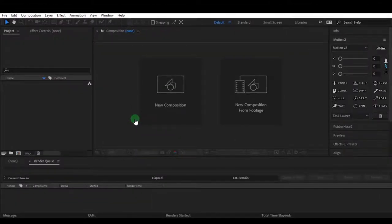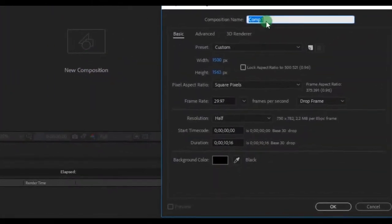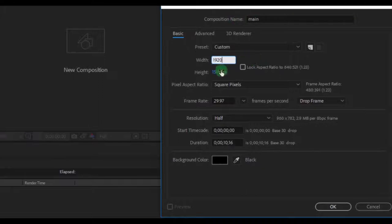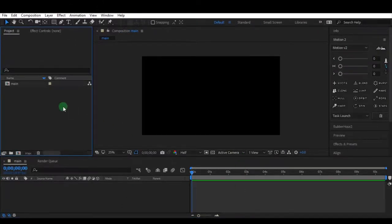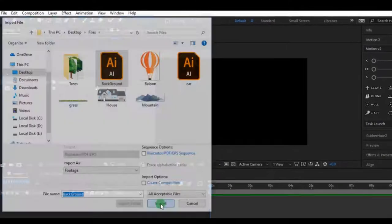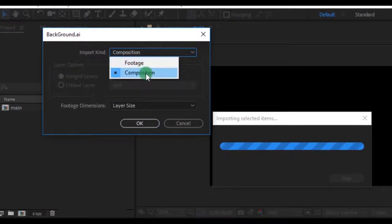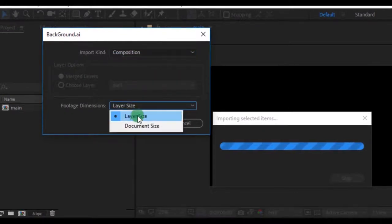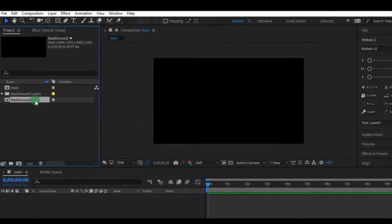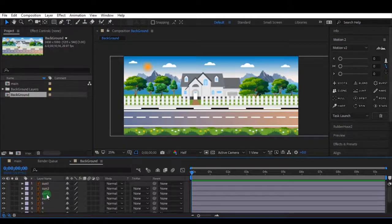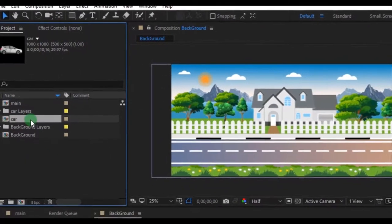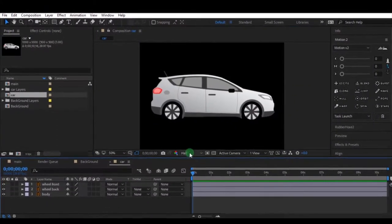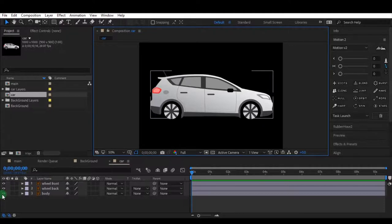Now open Adobe After Effects. Make a new composition with resolution of 1920 by 1080 pixels, also name it as our main composition, then hit OK. Double click the project window, then import the saved Illustrator file of the background. Select import kind as Composition, footage dimension as Layer Size. Double click this icon — now we have successfully imported the AI file to After Effects. Let's import the next AI file in the same way. Now we have finished exporting AI files to After Effects, so let's move to the animation process.